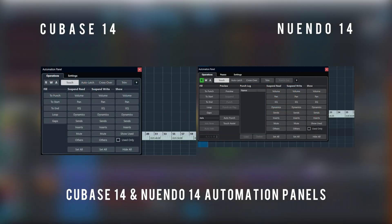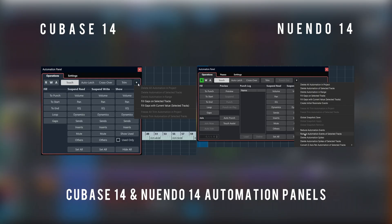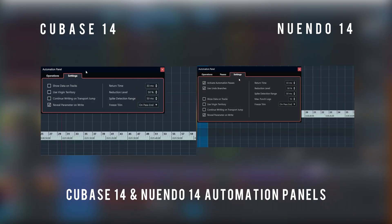Nuendo's Automation Panel gets a serious upgrade too. There are many more features available in the Nuendo Automation Panel than there are in Cubase, but so many it would take a whole video to go through them all. So here's a quick look.